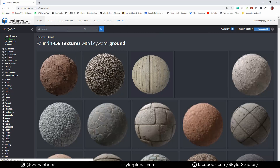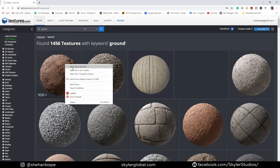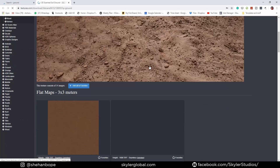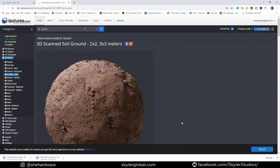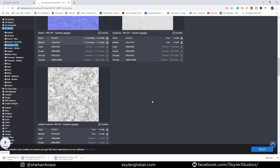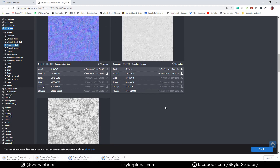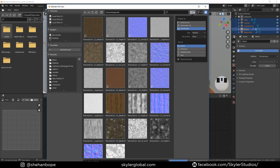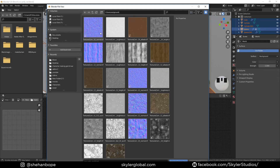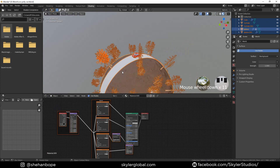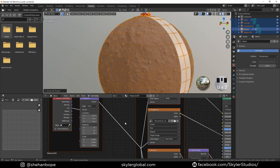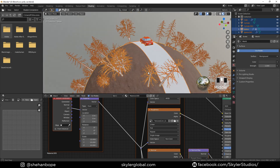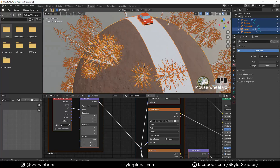I'm going to textures.com to download my materials — it's all free and you get 15 credits free per day. I'm going to download the albedo map, the height map, the normal map, and the roughness map. In the shader settings you can press Ctrl+Shift+T if you have the Node Wrangler add-on enabled. Navigate to the place you saved your texture, select the four maps, and Node Wrangler will import everything into Blender. Smart UV project everything and increase the scale to about 10.